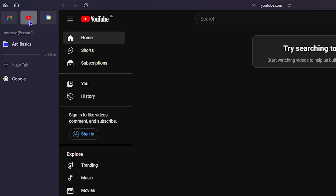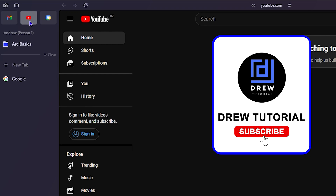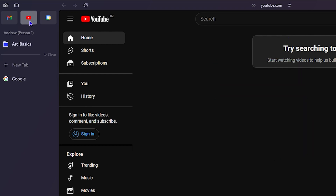How amazing and easy and simple is that! If you find this useful, give this video a like and let me know in the comments below what you think. Thanks for watching guys, and see you next time.